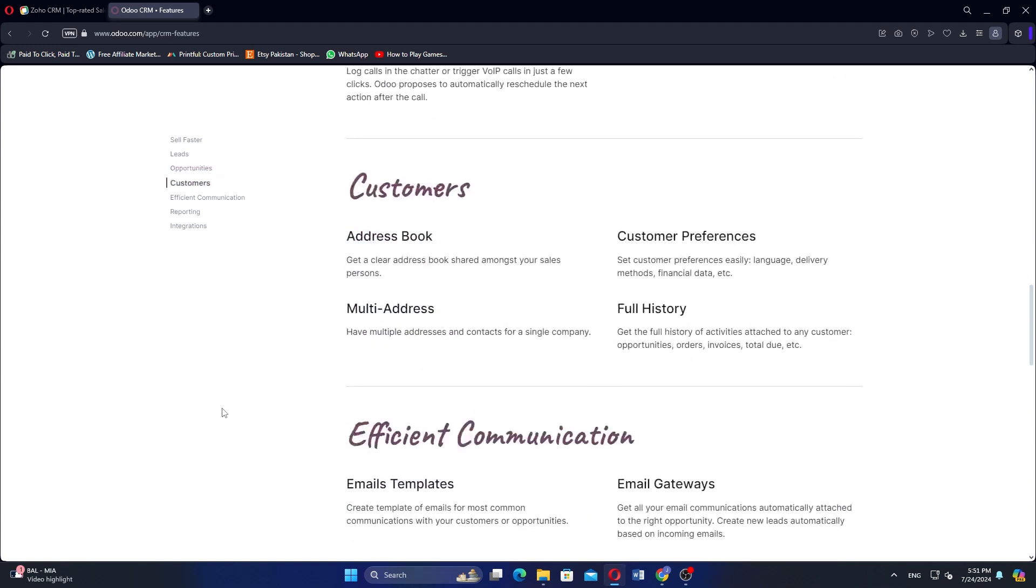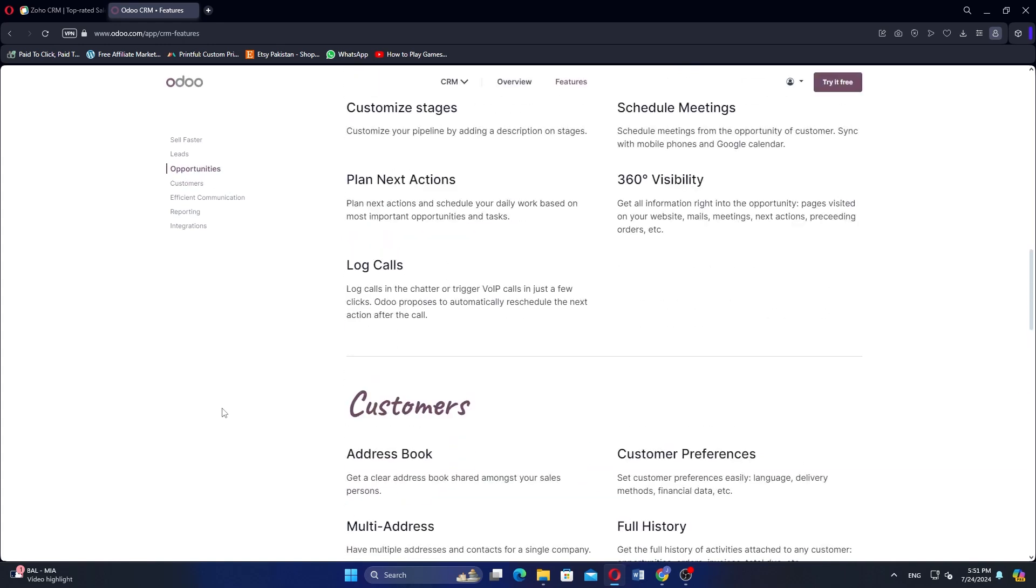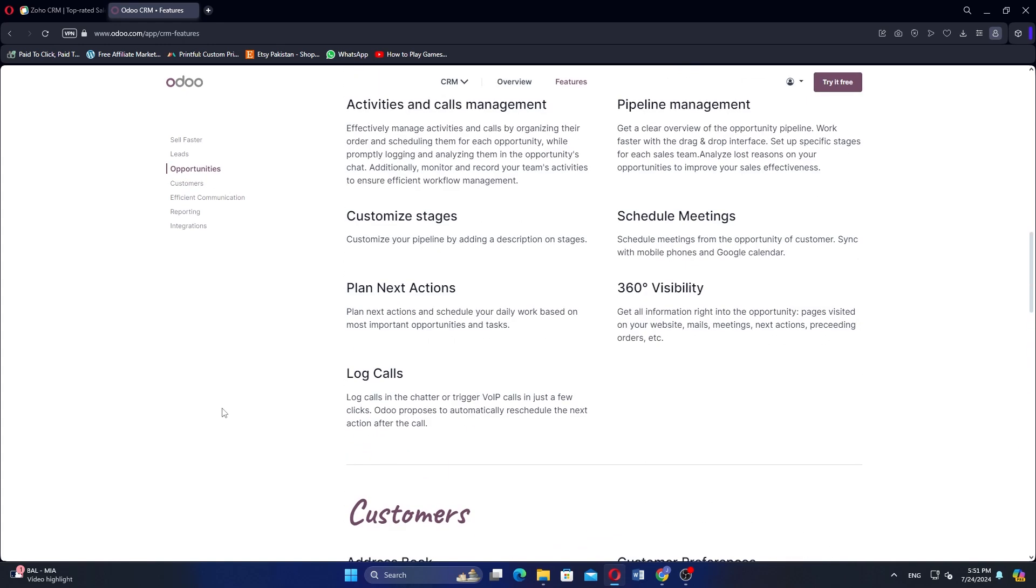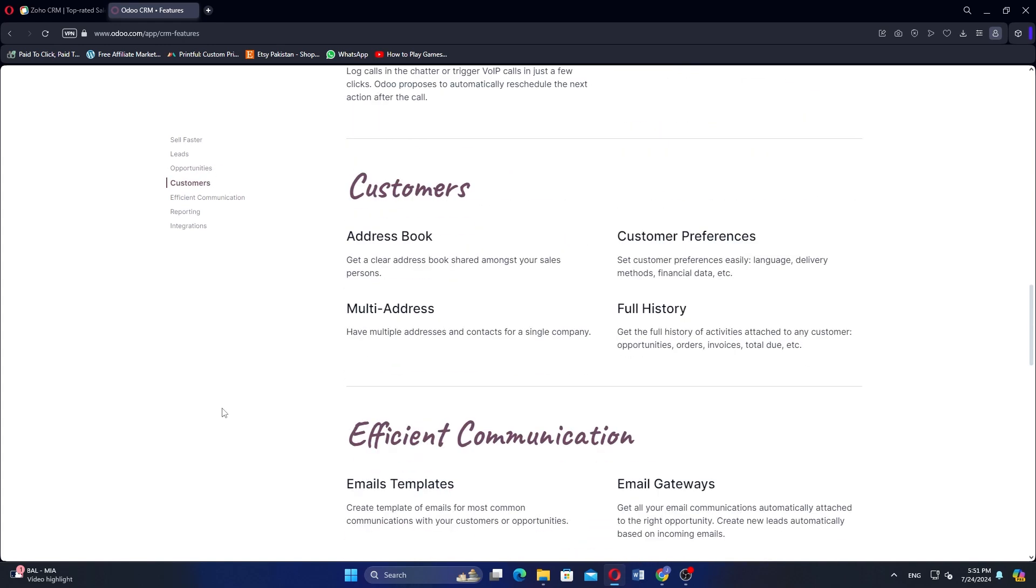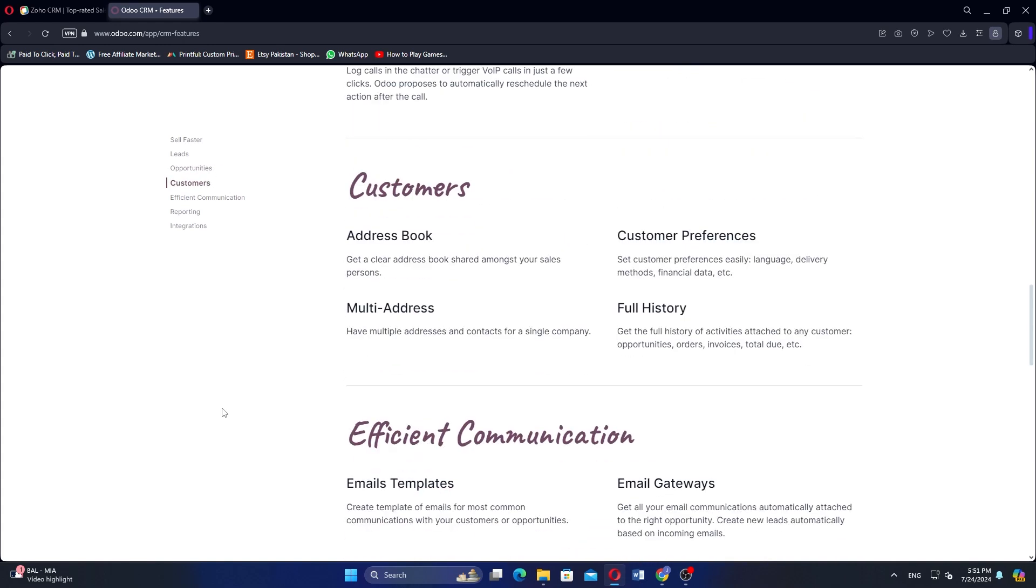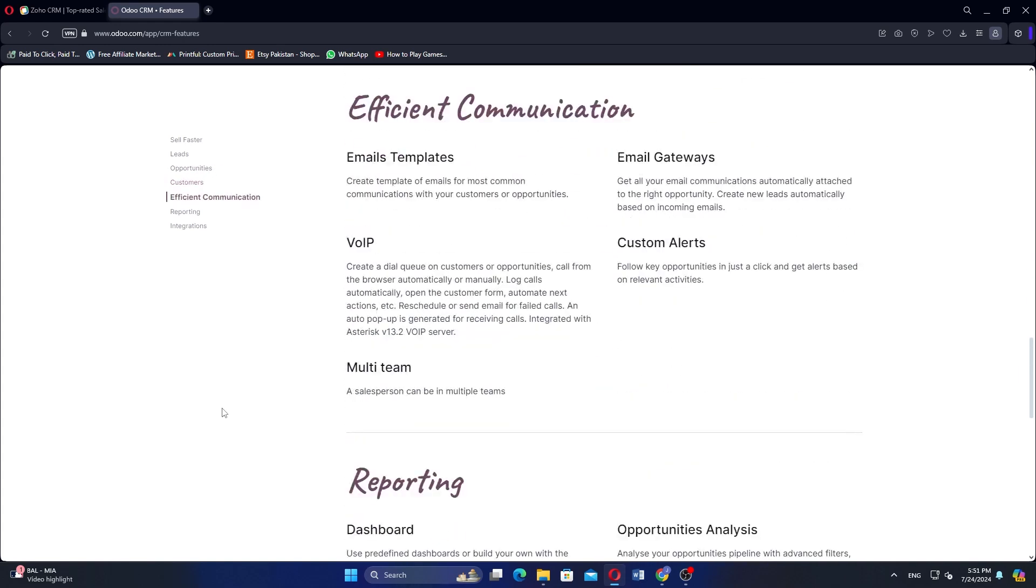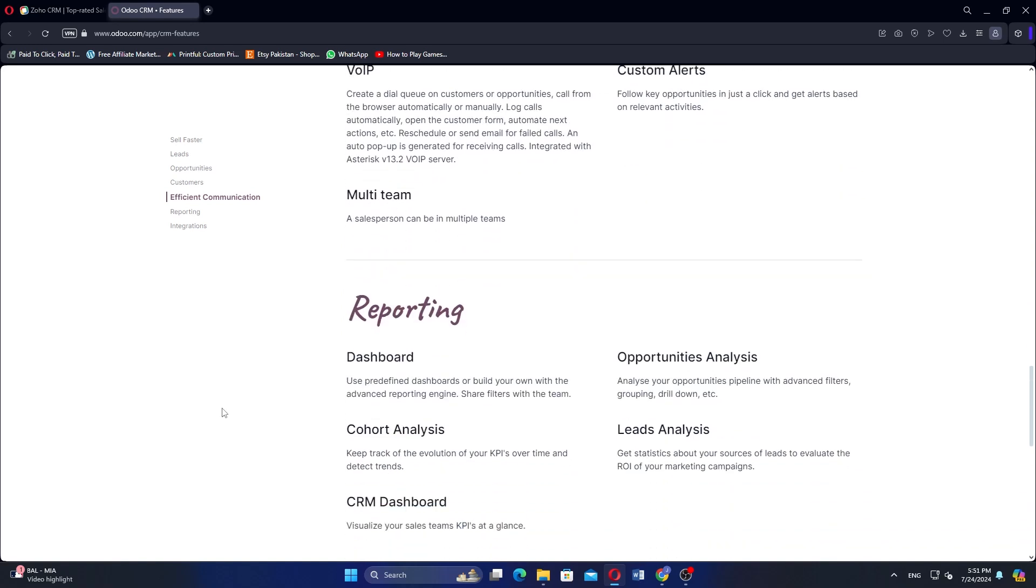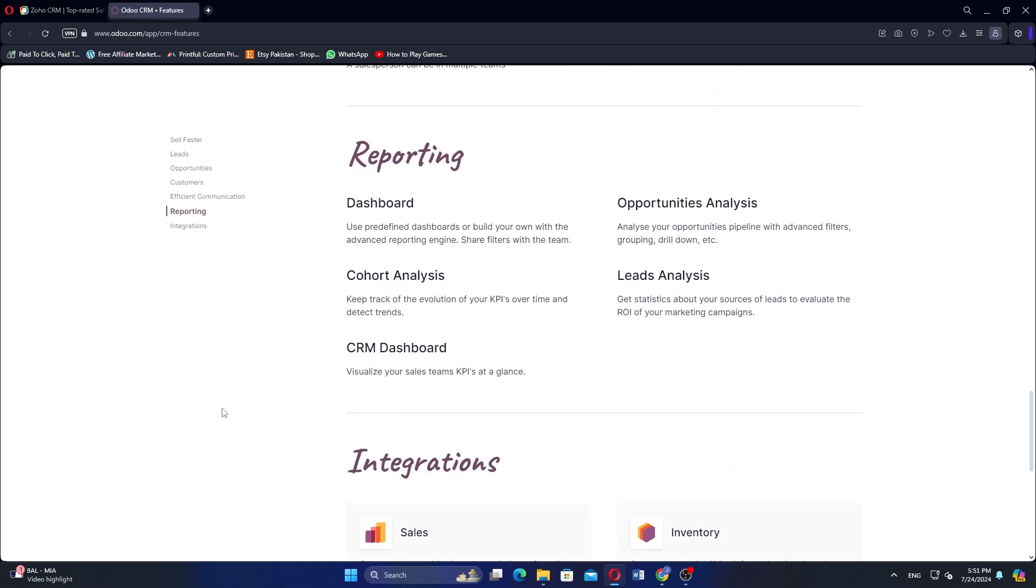Choose Zoho CRM for ease of use and strong integration with third-party tools or Odoo CRM for a modular, all-in-one business management solution with open-source flexibility.